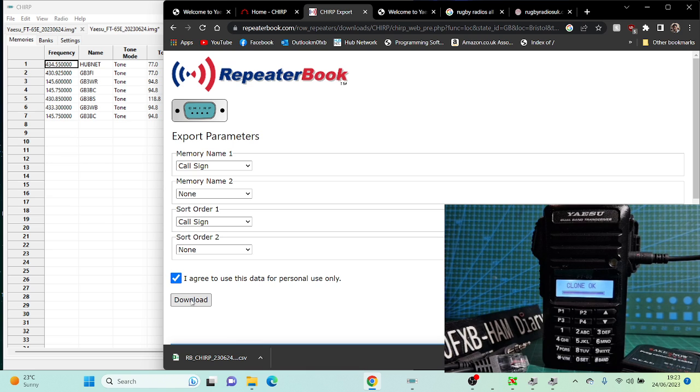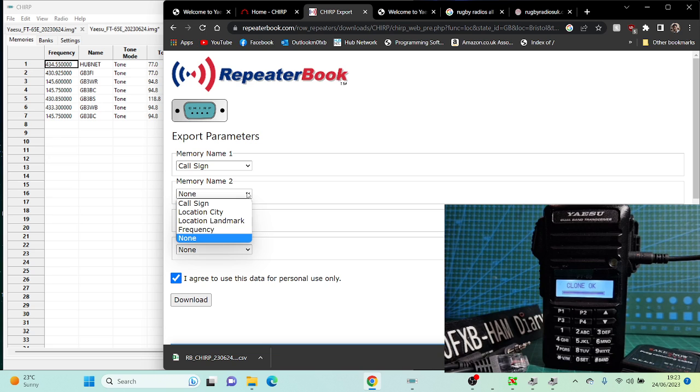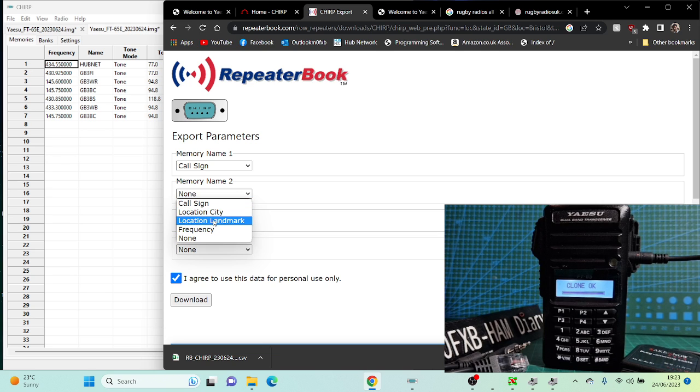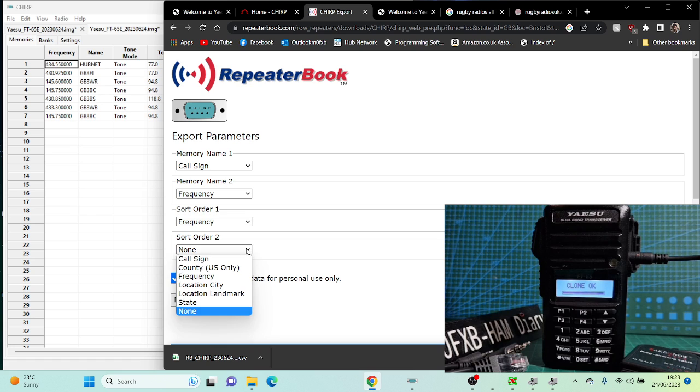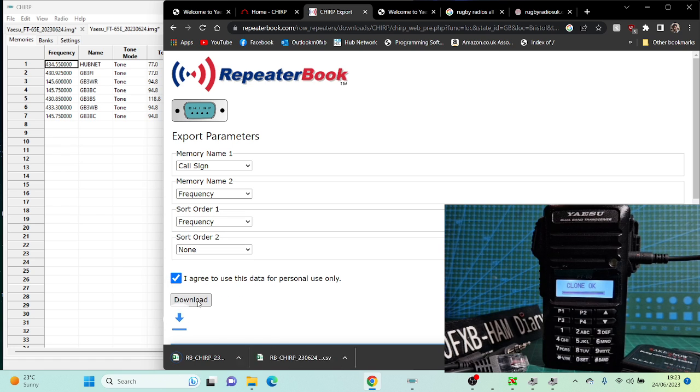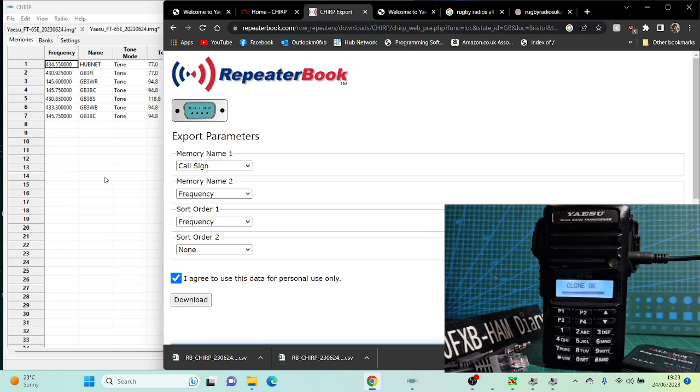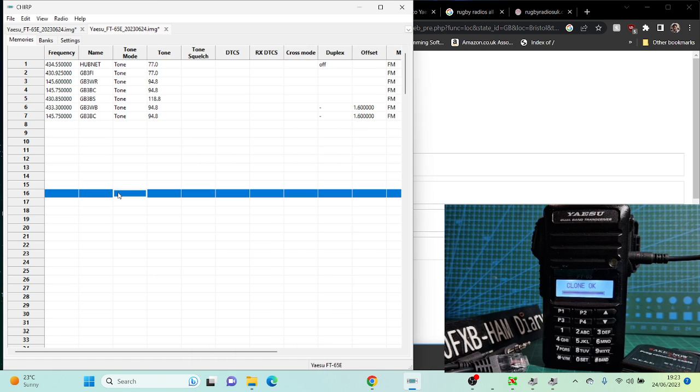You need to agree, and then we can select some options: call sign, location, frequency, the order. Click Download. There's our file. Put that file somewhere where you're going to find it. Hopefully it's in my Downloads now.